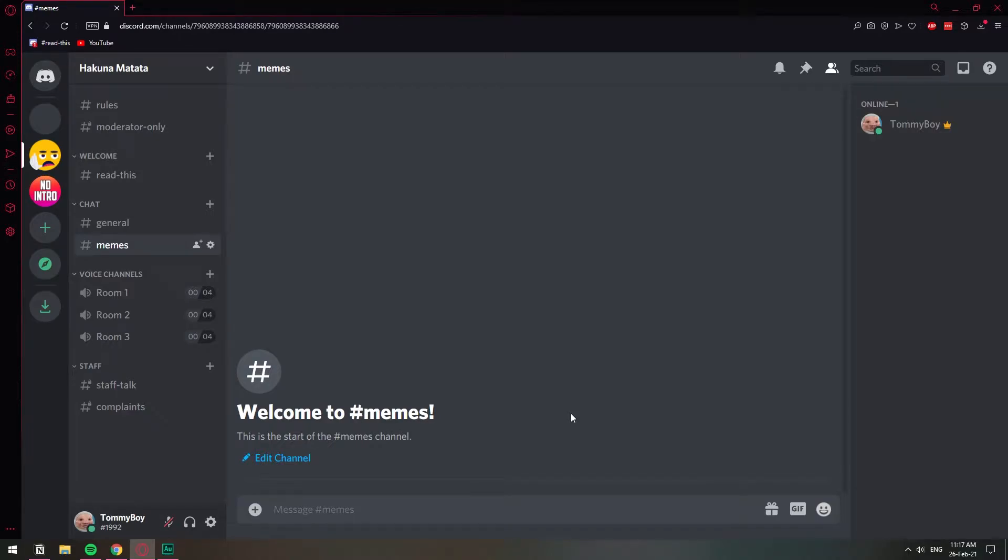In this video, I'm going to show you how you can delete your Discord server. Most of you know how to do this already, but if you don't, I'm here to help.